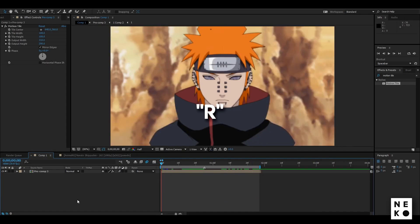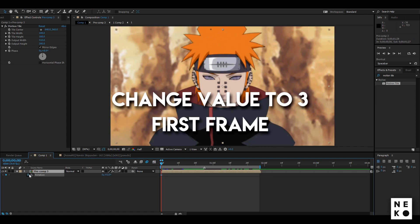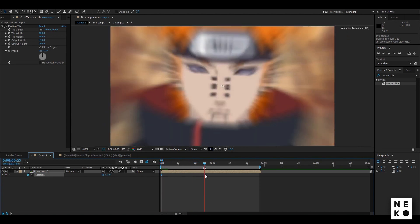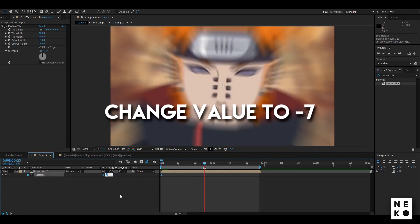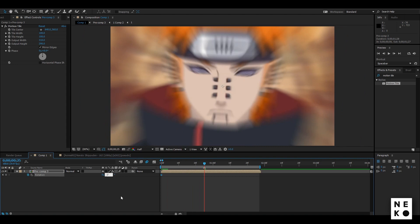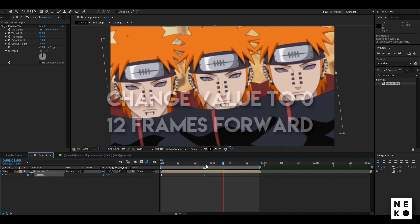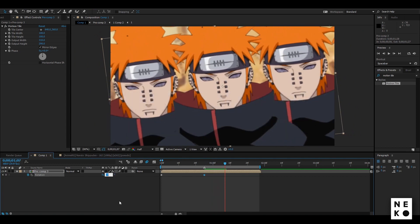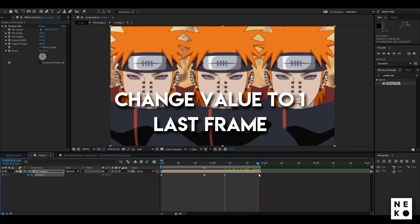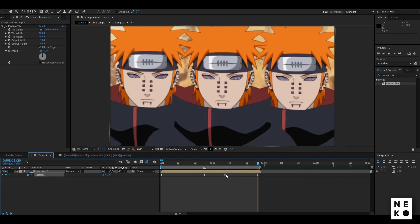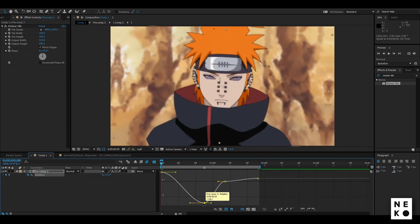Now press R to open up the rotation panel and click the stopwatch on the first frame and change its value to 3. Now go to the beat and change its value to minus 7. Now go 12 frames forward from the beat and change its value to 0. At last, go to the last frame and change its value to 1. Select the keyframes, press F9 to easy ease them, go to the graph editor and follow along.